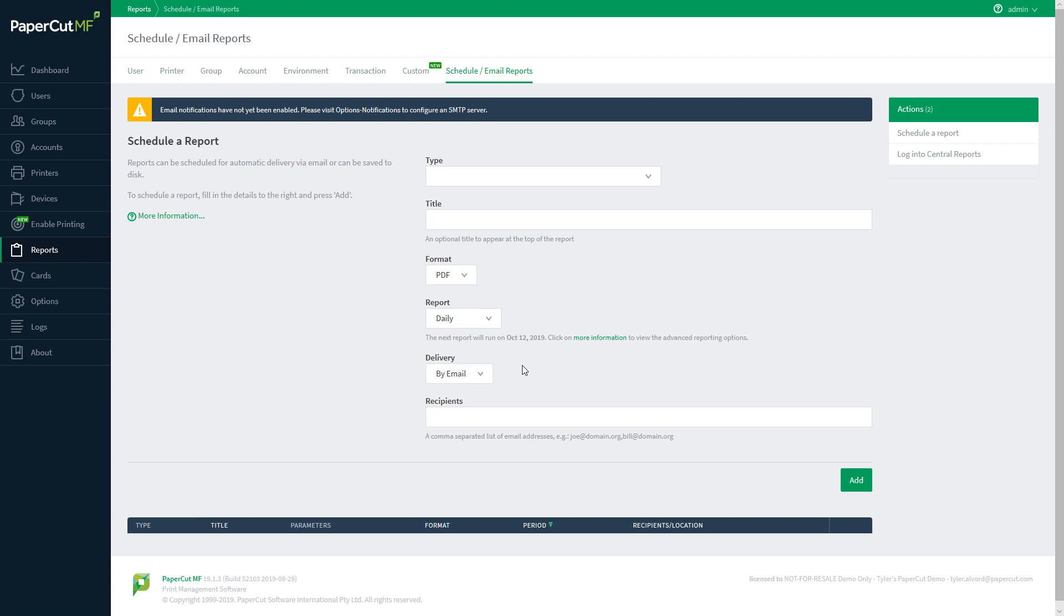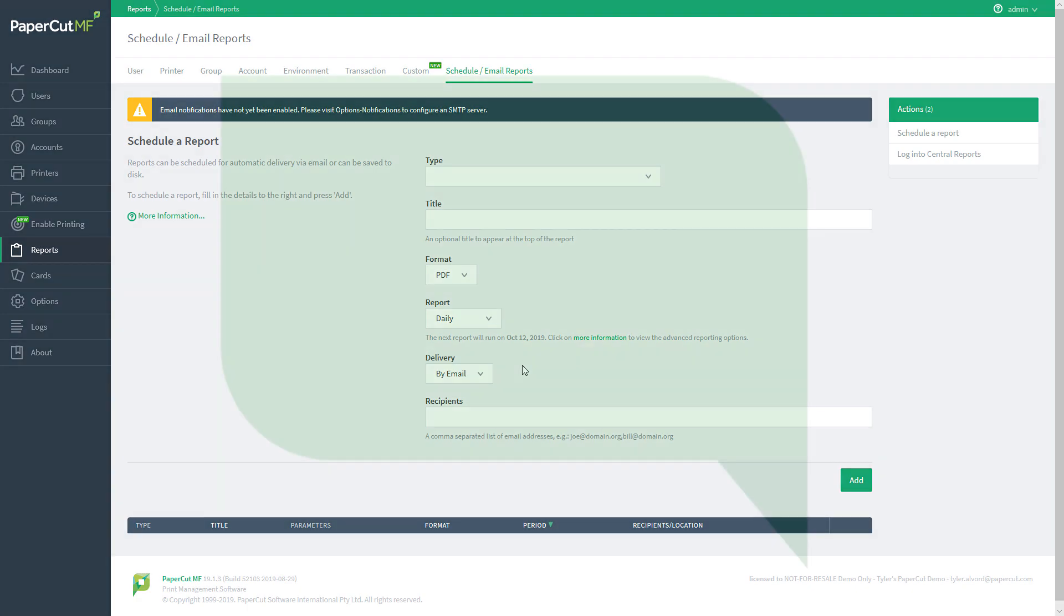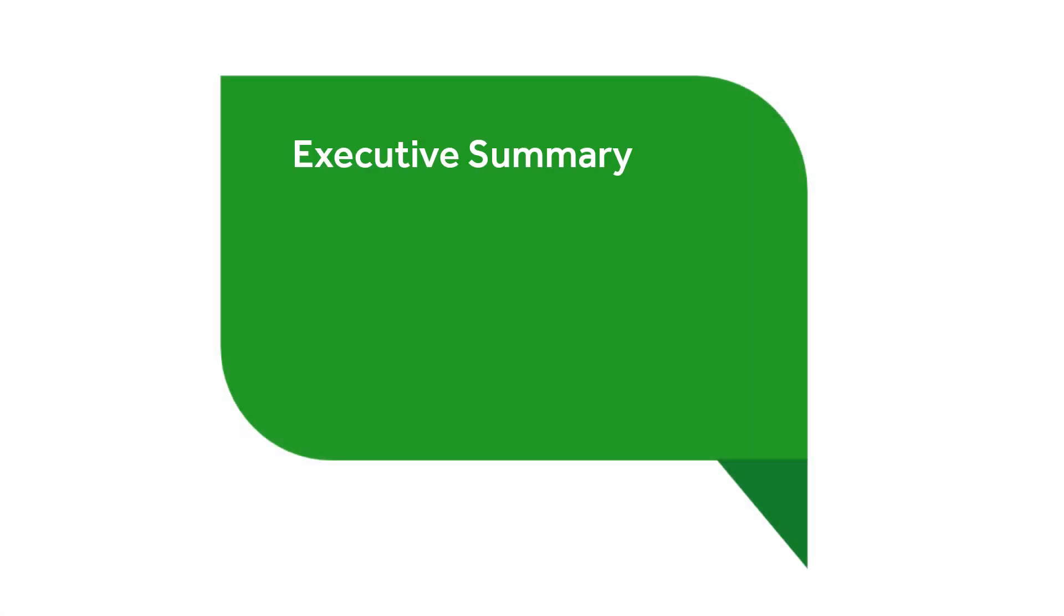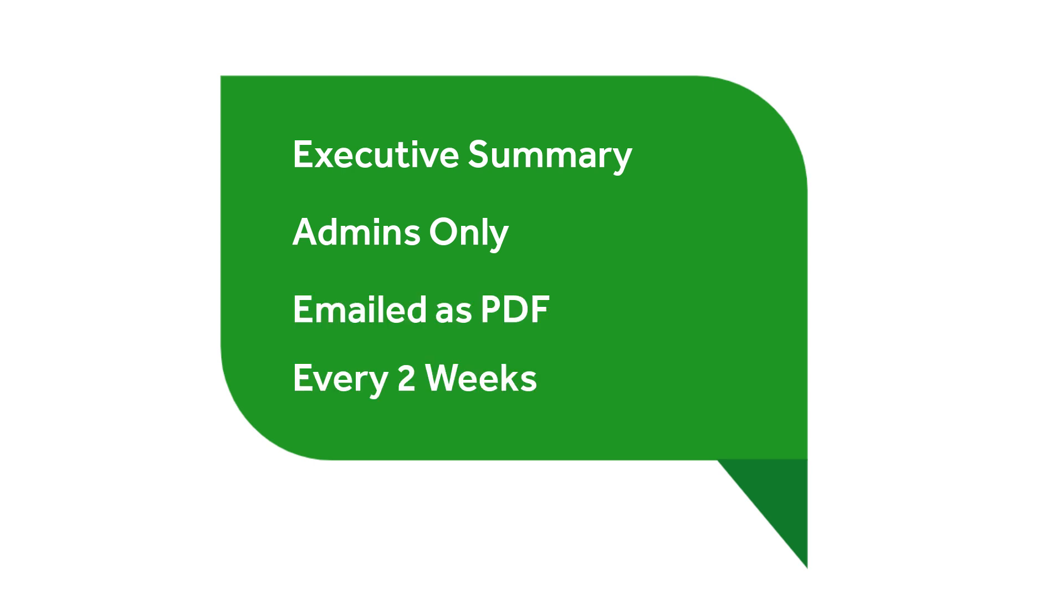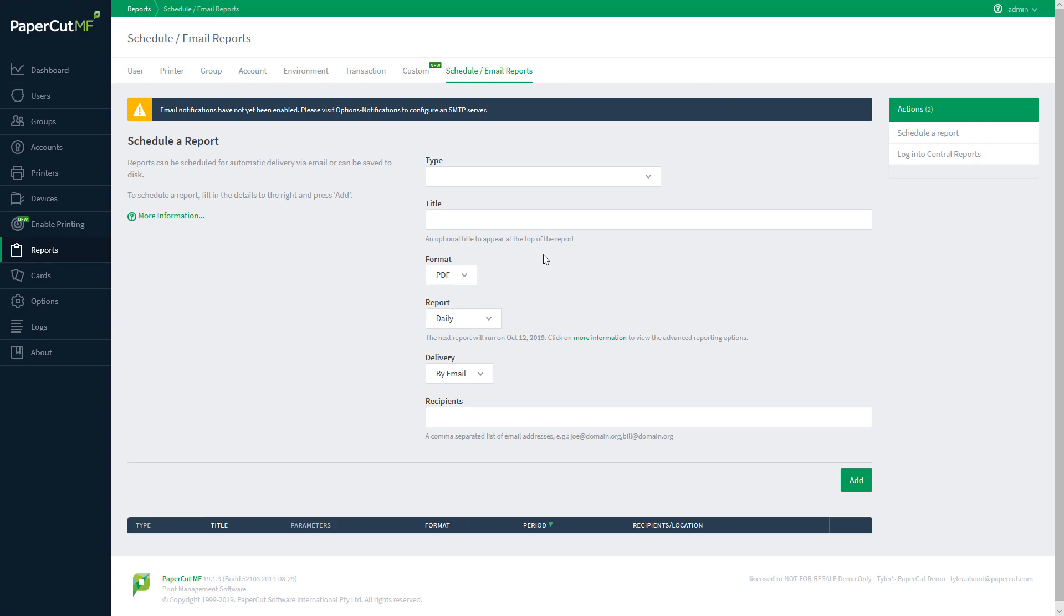For this demonstration, I've been wondering how my administrative staff has been printing lately. So, I'm going to create an executive summary report, restricted to the scope of my administrative staff, sent to my email as a PDF every two weeks.